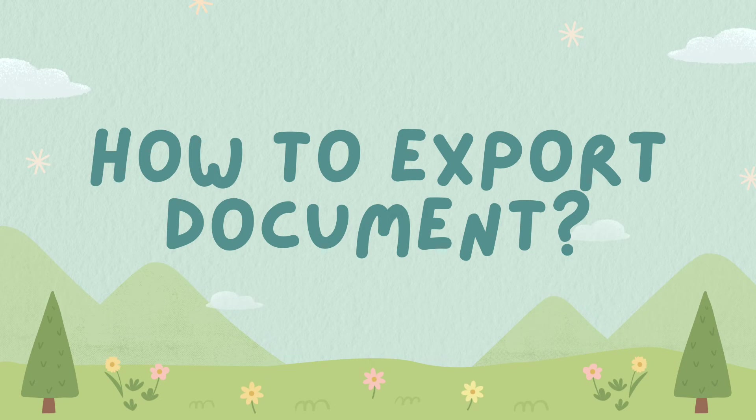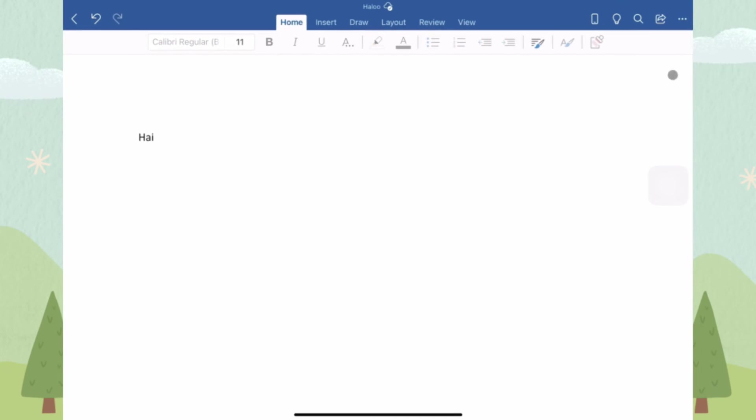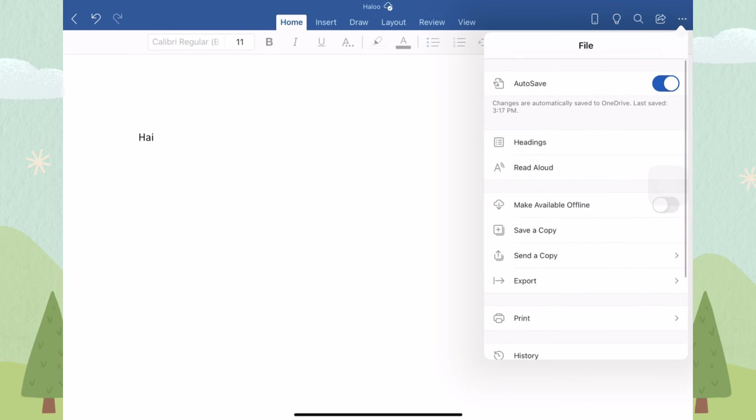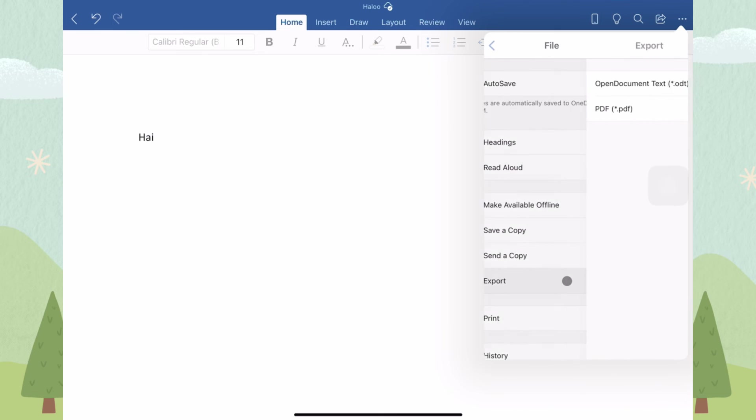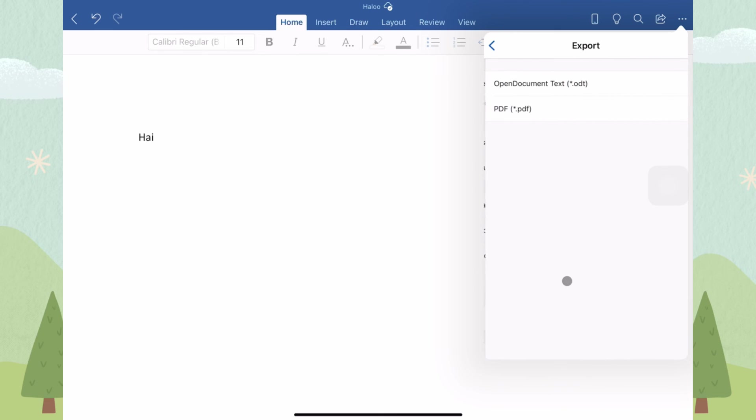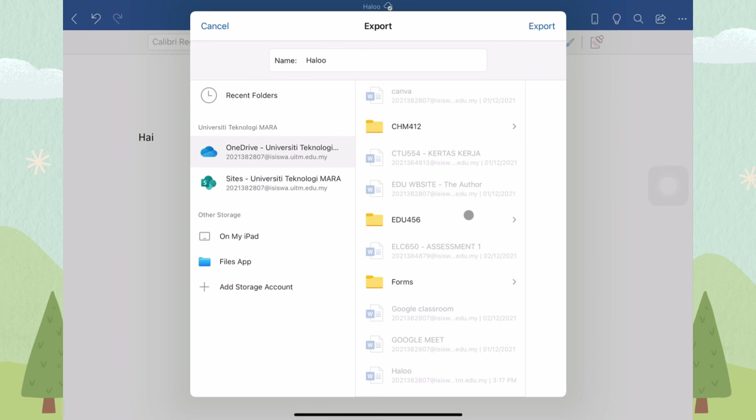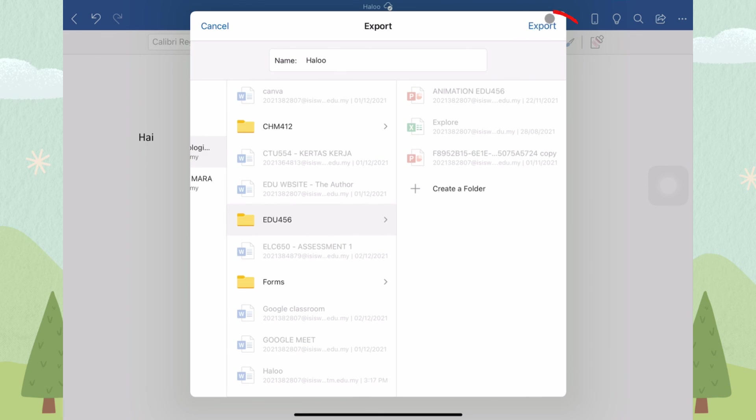How to export documents? To export a document, you need to click the 3 dots button on the top corner of the screen and click Export. Choose PDF and click Export.